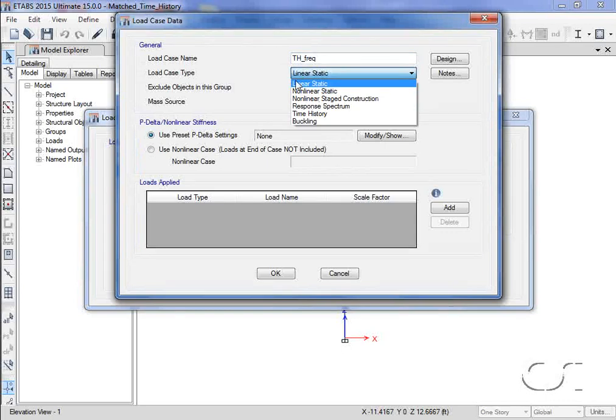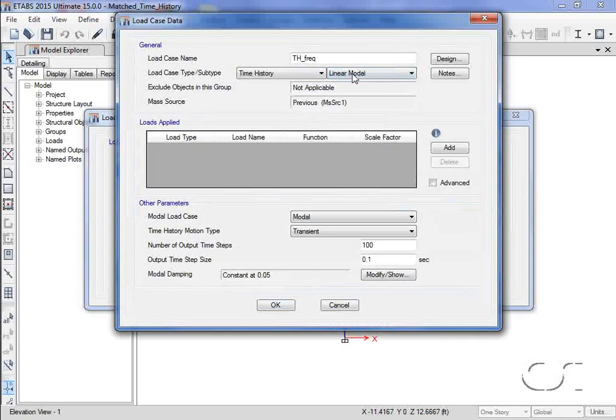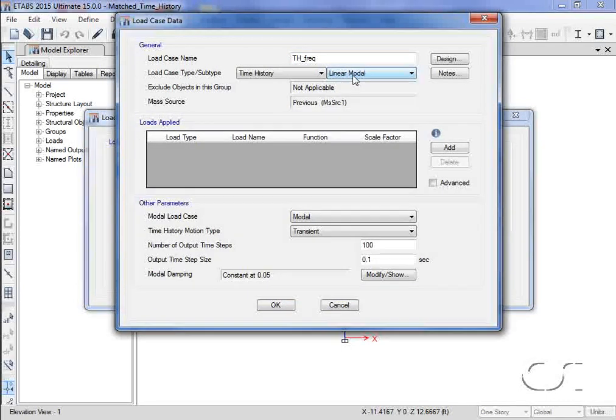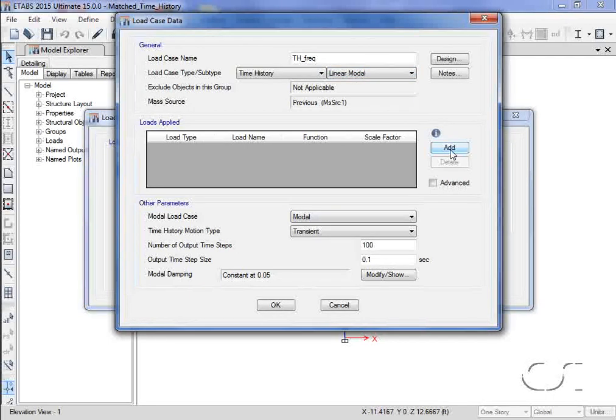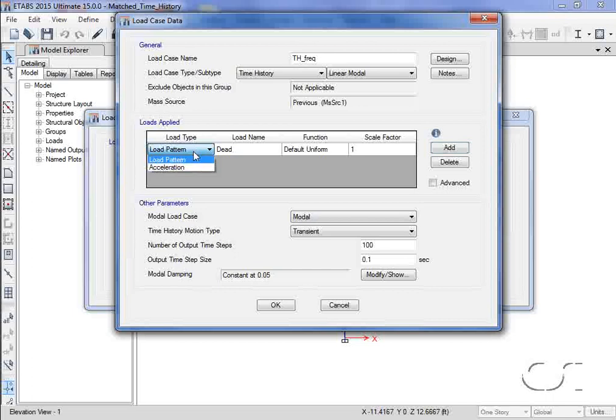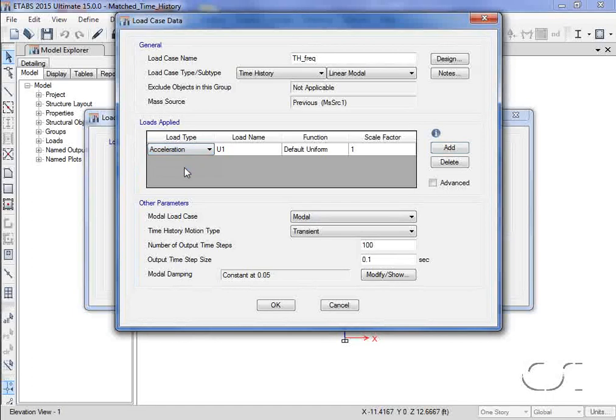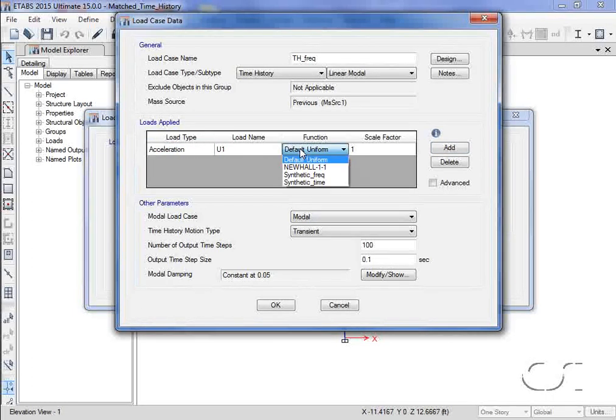And we'll use linear modal. We will apply the earthquake as an acceleration in the U1 direction using the synthetic frequency record